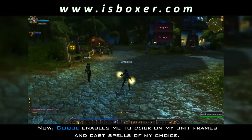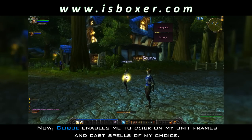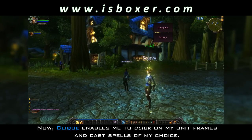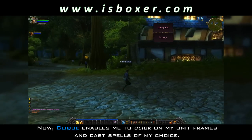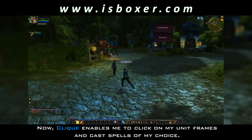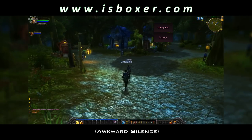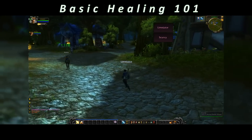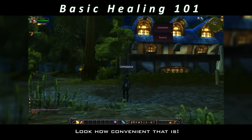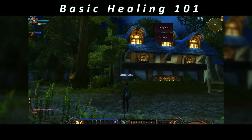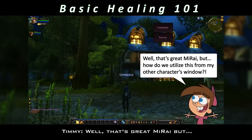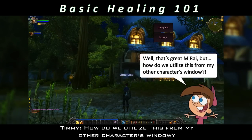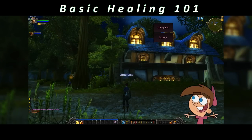Now Clique enables me to click on my unit frames and cast spells of my choice. Watch as I right-click. Look how convenient that is. Well that's great, Mirai, but how do we utilize this from my other character's window? Boy, am I glad you asked.